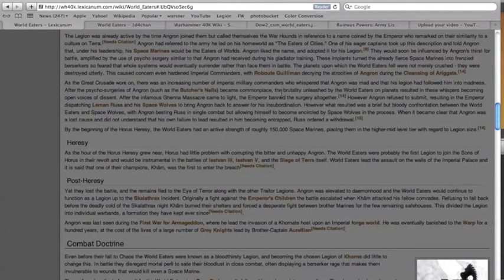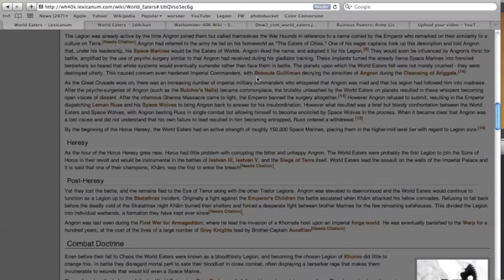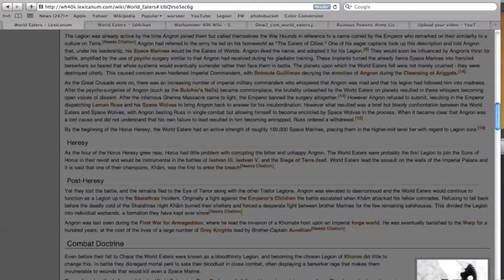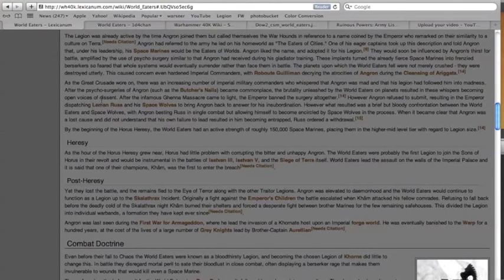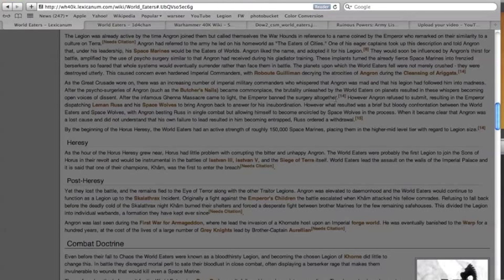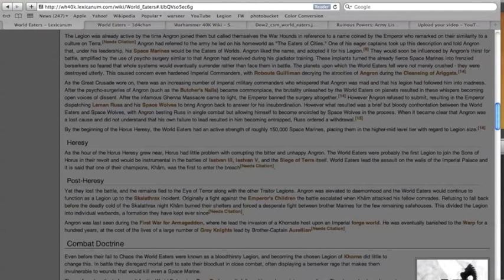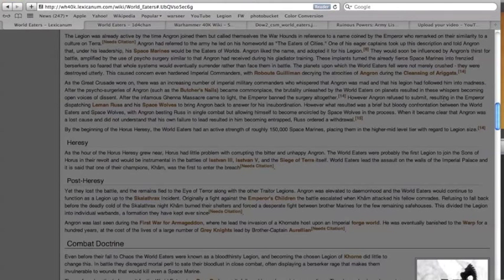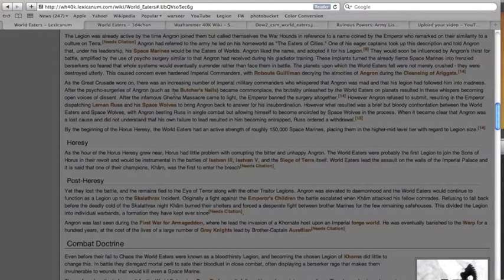A lot of people thought that Angron was totally bonkers and his legion had followed him into madness. After the psychosurgeries became commonplace, the brutality they unleashed resulted in these whispers becoming open voices of dissent. After the infamous Ghenna massacre came to light, the Emperor banned the surgery altogether. He said no more, stop implanting your guys with implants that make them go bonkers on the battlefield. It's not good. Angron was like no, no dad, I'm gonna do what I want to do. You don't know me, you don't know my life.